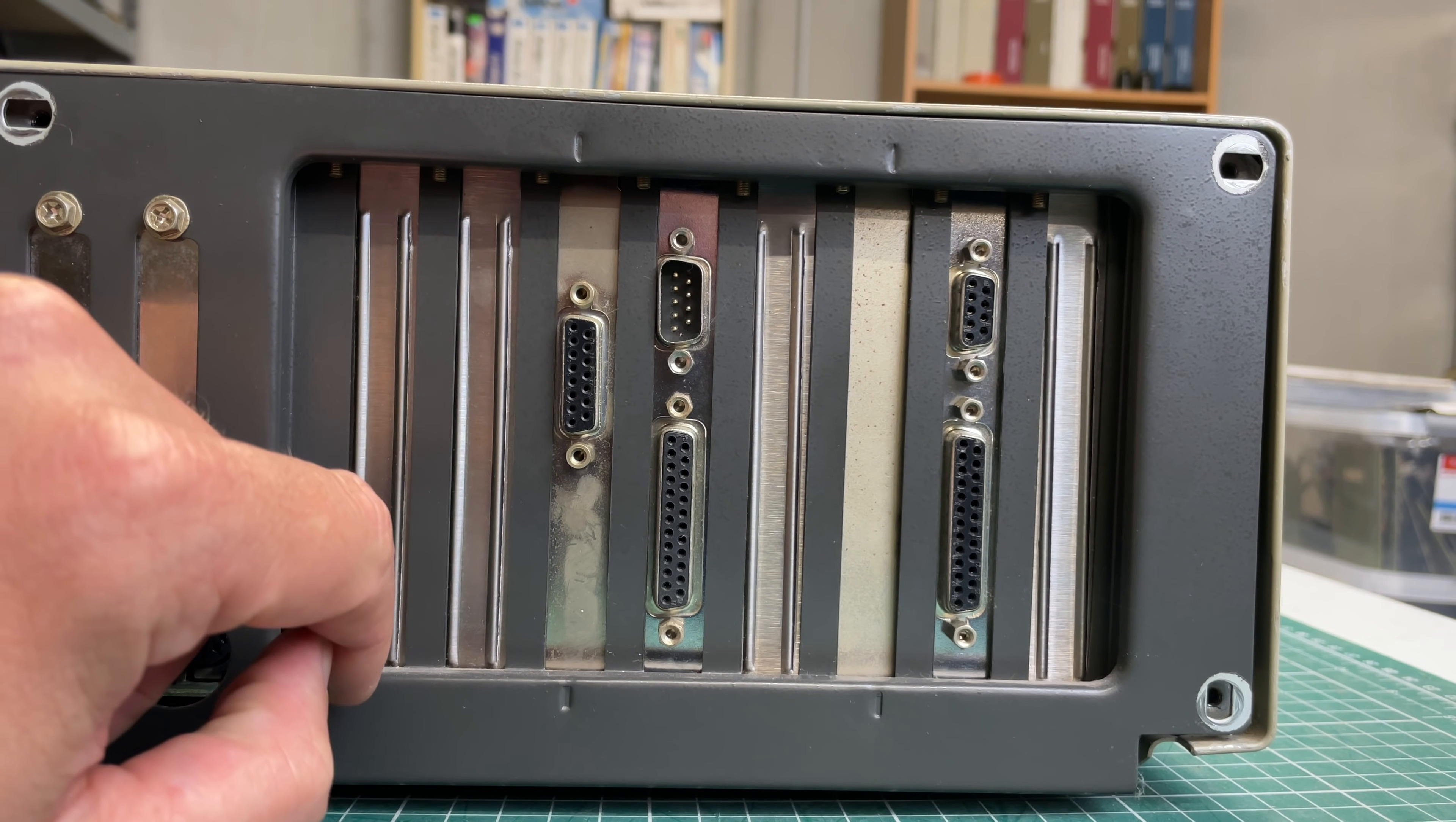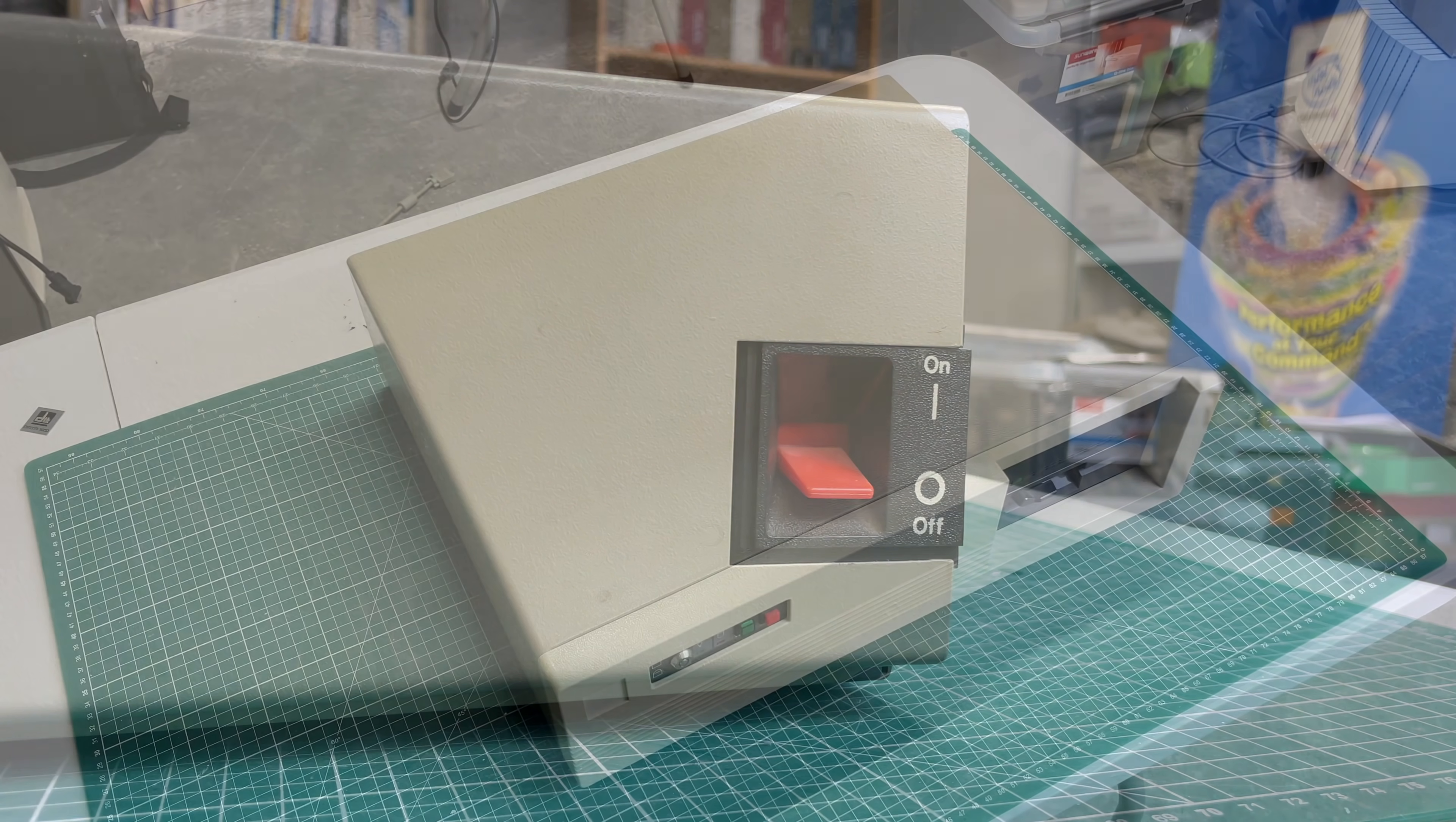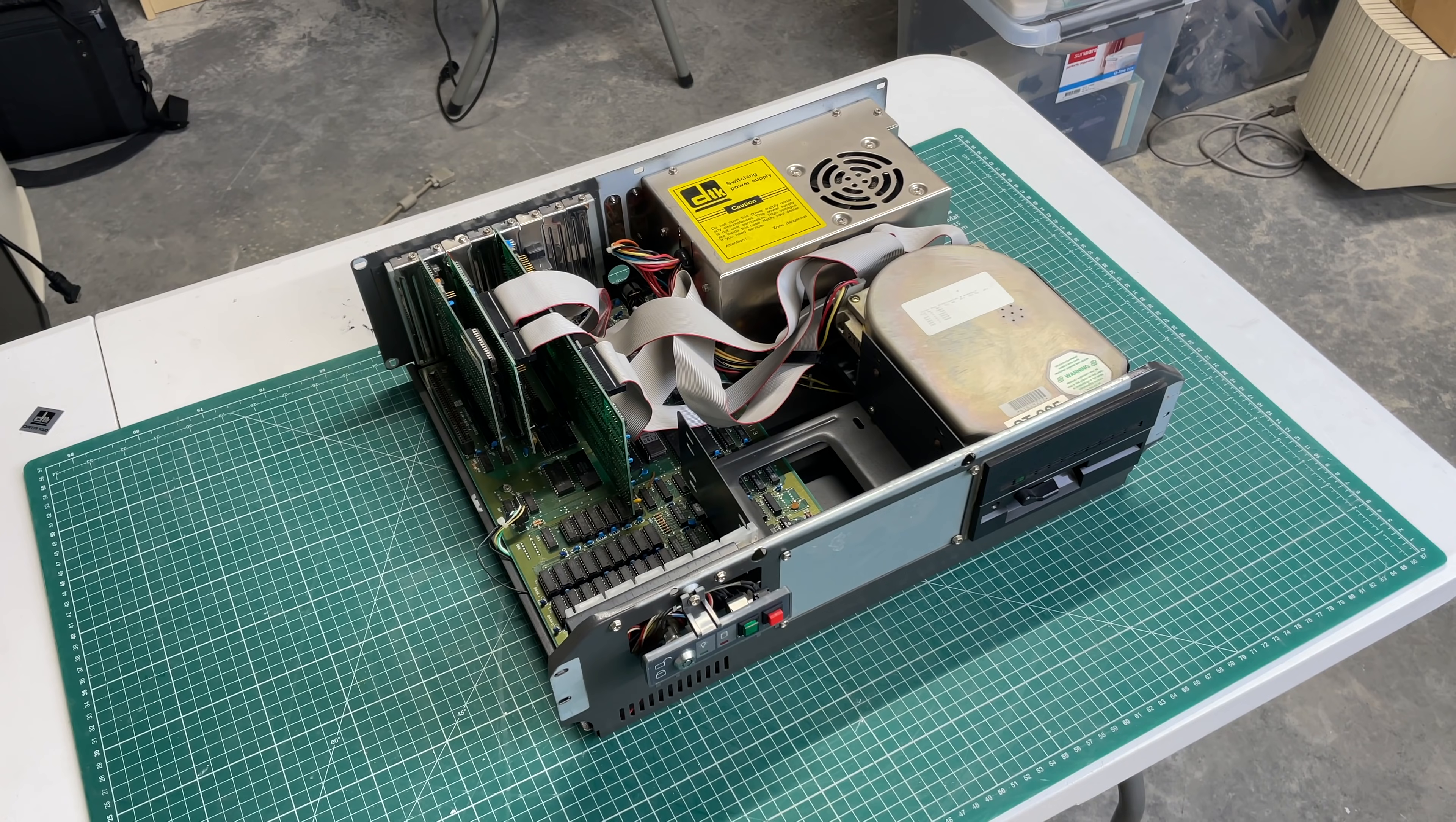We have a game port connector, serial port, parallel port, an MDA connector and another parallel port. And yeah this power button is really amazing, really love that on these types of computers. So let's open her up and see what we have inside.